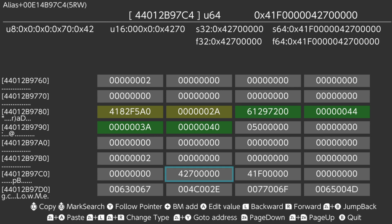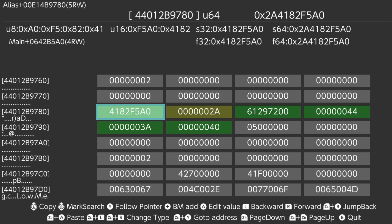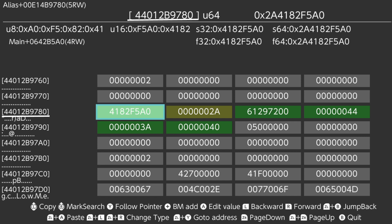Next, to find the pointer to this address. Highlight the start of the gold color address and write it down. In this case, the address is 4 4 0 1 2 B 9 7 8 0.